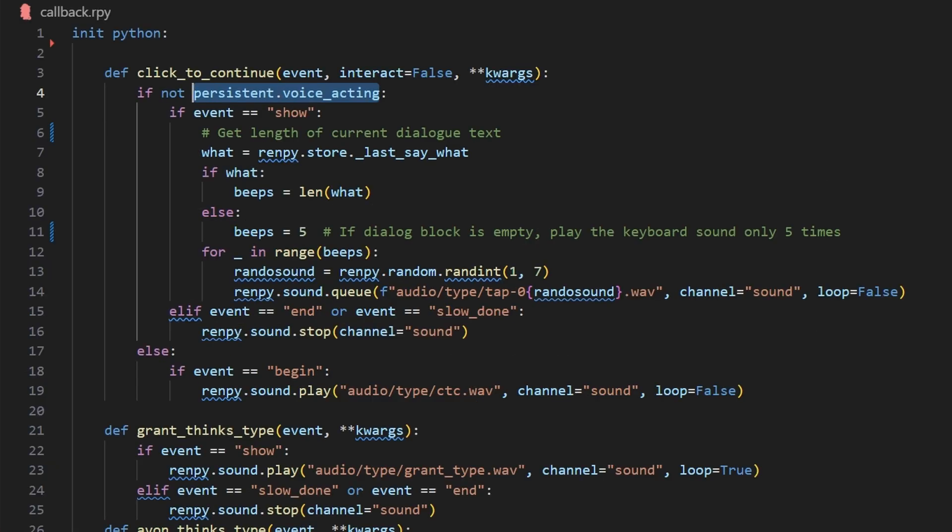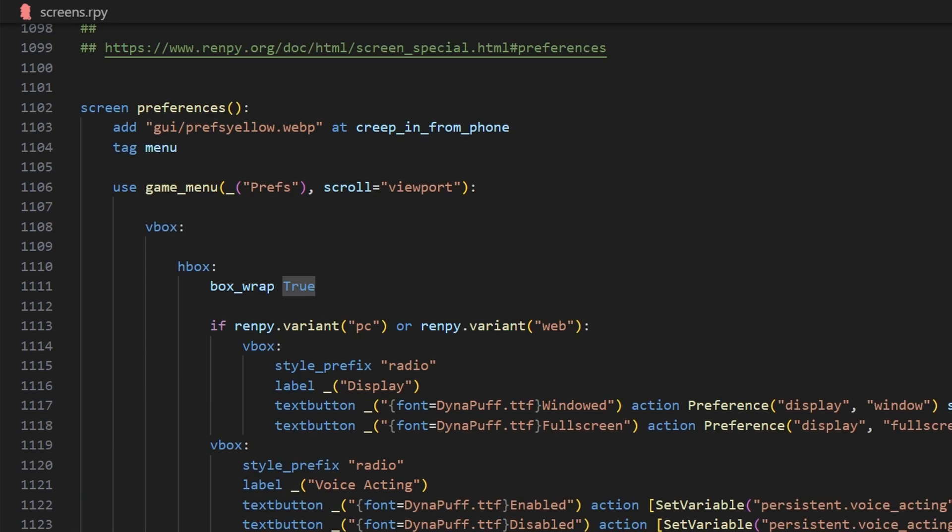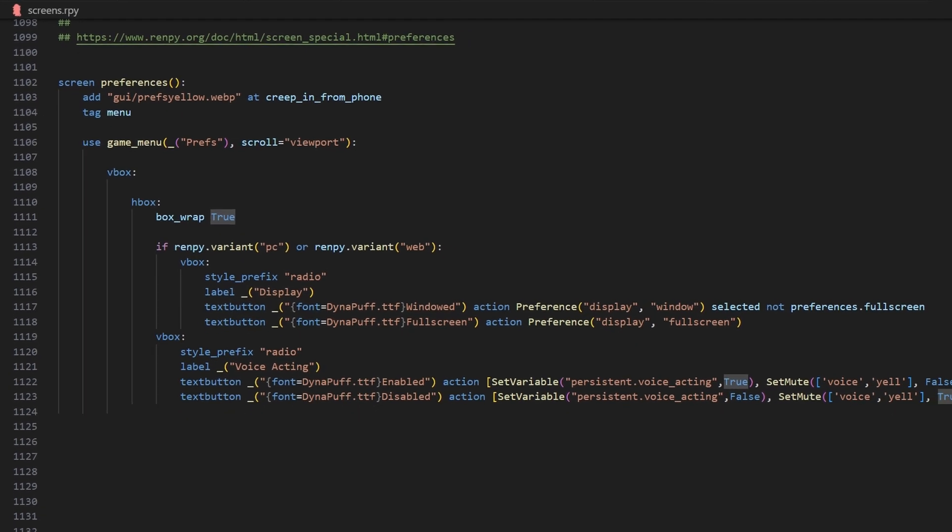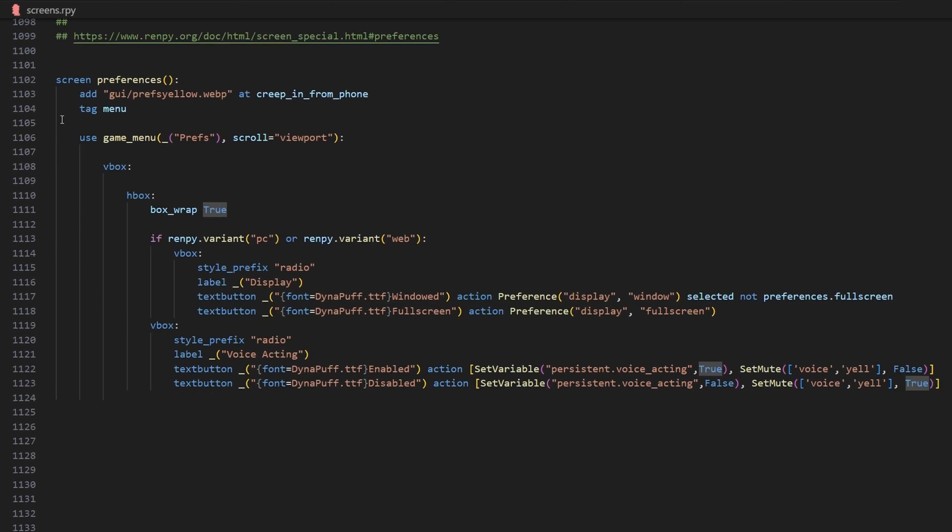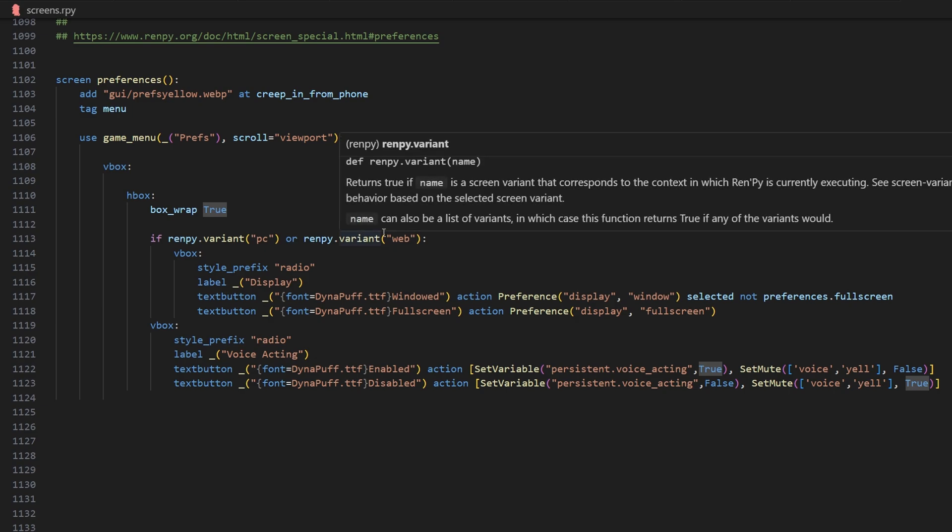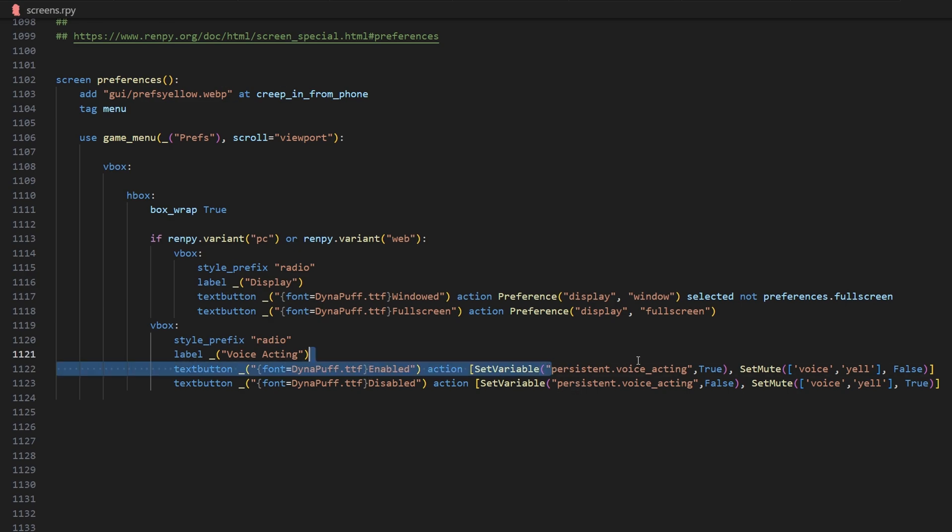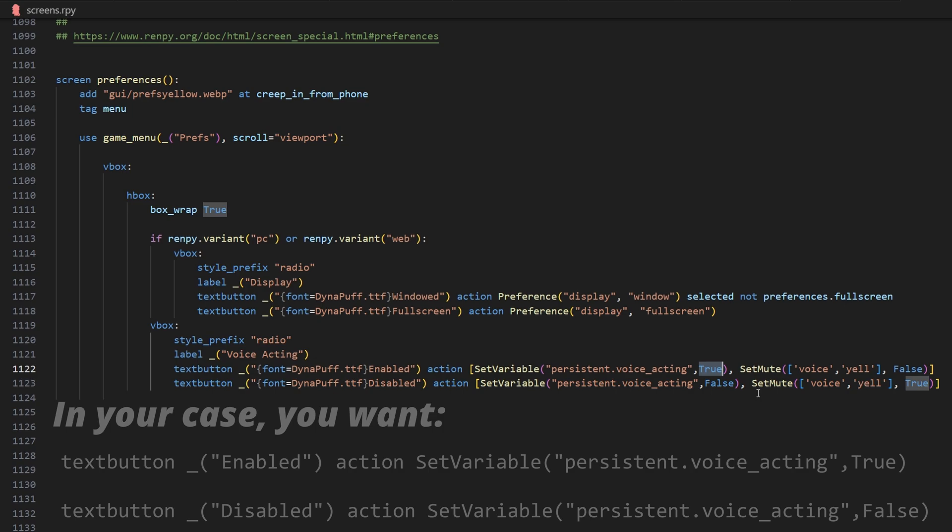So then how do we set persistent.voiceacting to true or false? Well, in screens.rpy, we want to go to screen preferences. And somewhere within screen preferences, we're going to create a VBox, and we're going to have two text buttons, one called enabled, and the other called disabled. And the one that you label as enabled, you're going to set variable persistent.voiceacting to true.